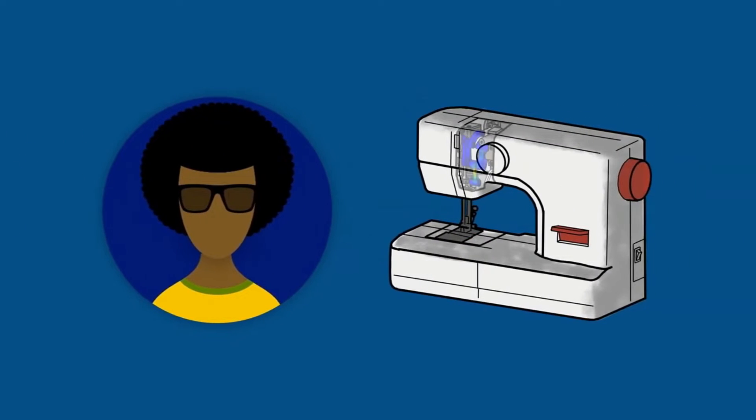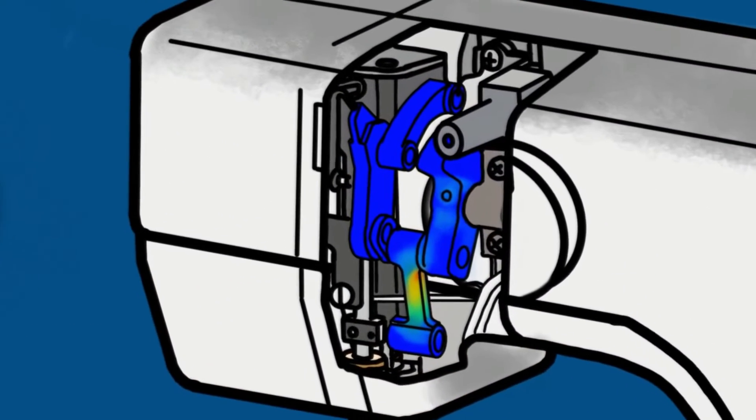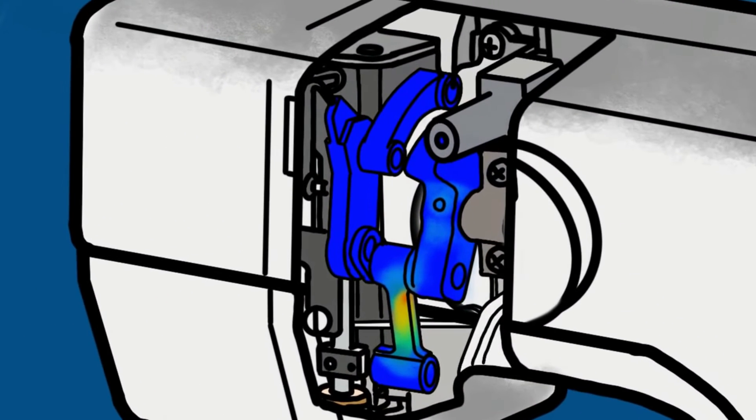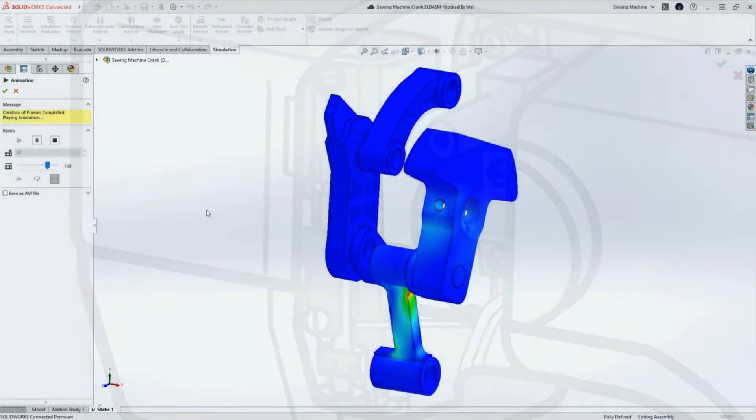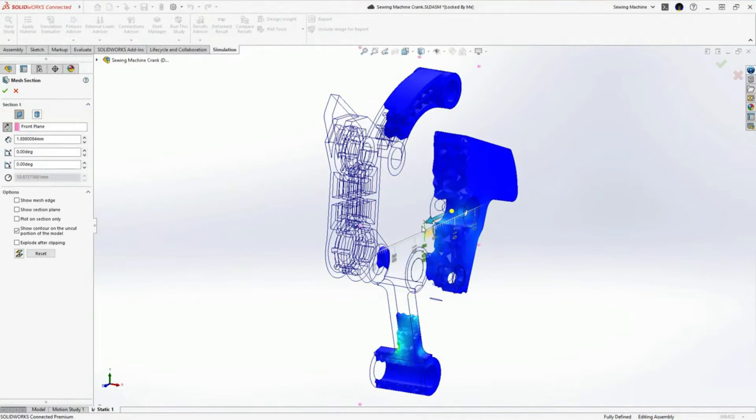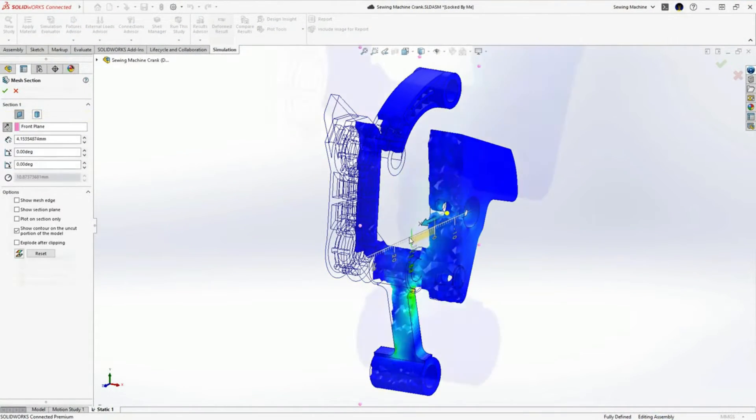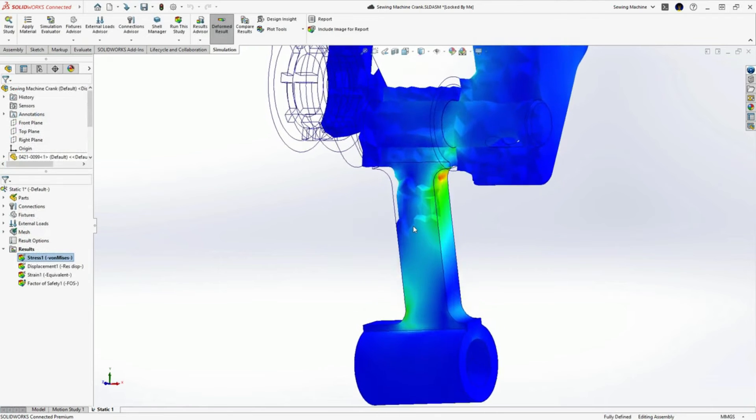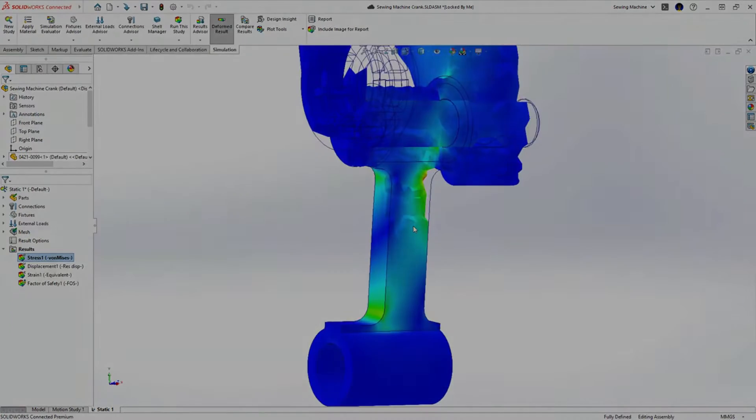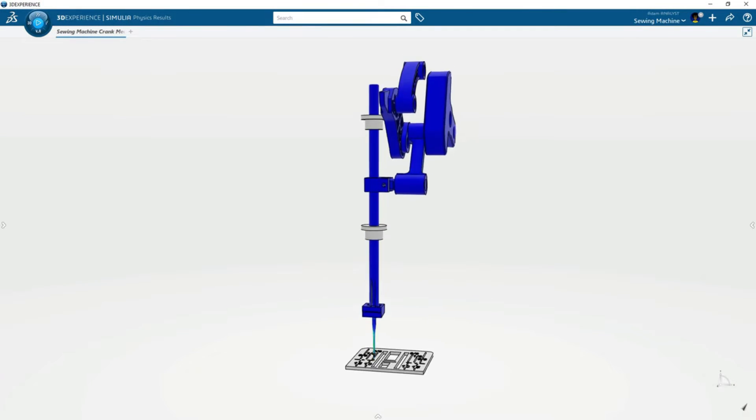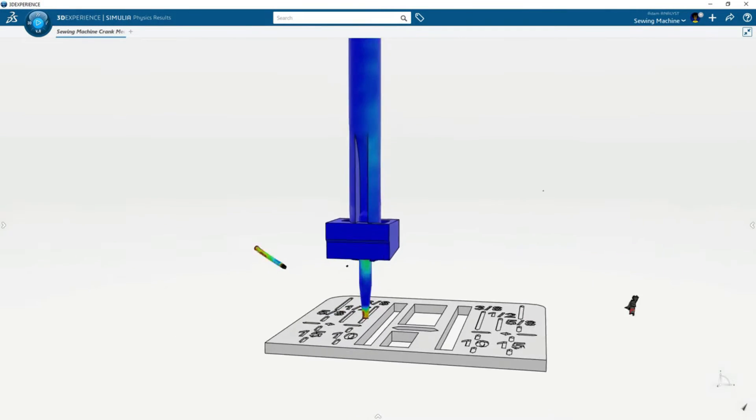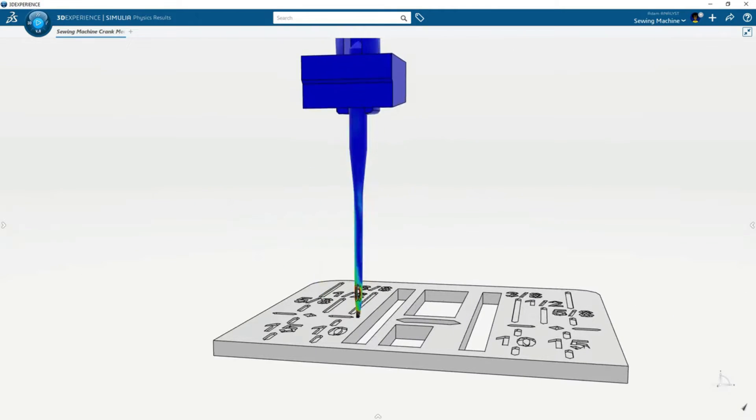Adam has an existing simulation study to validate the crank components of this sewing machine. While a linear static analysis in SOLIDWORKS Simulation provides good insight into the structural integrity, Adam needs more capabilities provided by the 3DEXPERIENCE platform to solve for the dynamic response from the inevitable needle break.